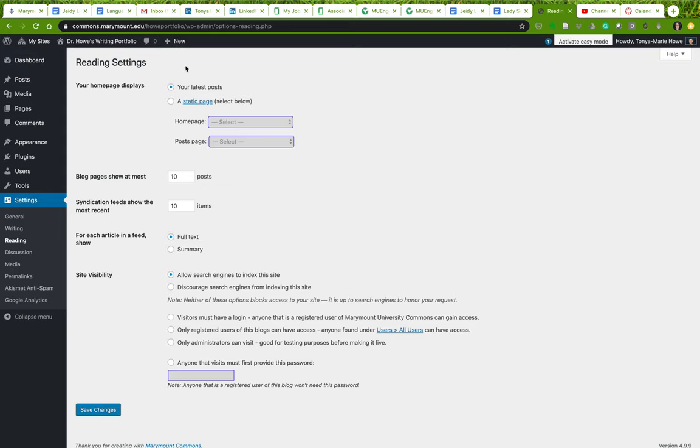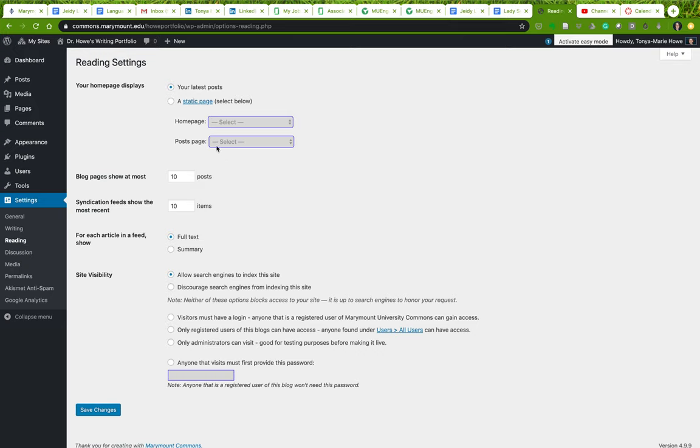Now if you want to set up a blog on your portfolio site, you can. I have done so on mine. You do not have to make it your home page though. You can create a blank page that you call My Blog, and then you set your posts page to that page.